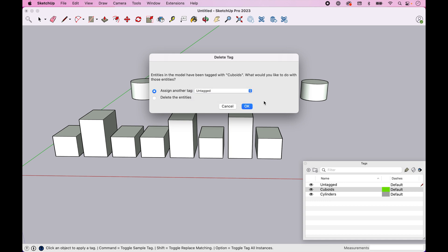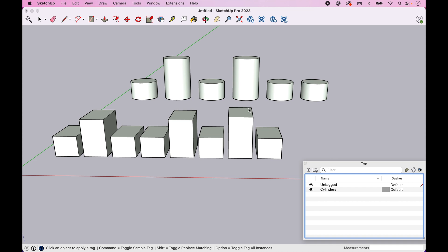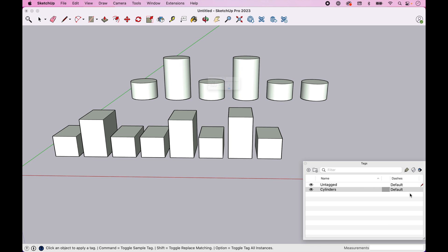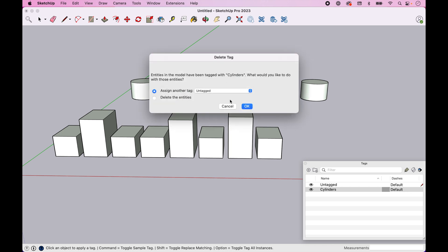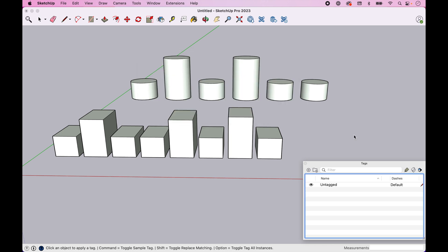But in this case, we just want to leave it on tag. You could also choose to delete those entities if you want. But in this case, we're just going to leave it on tag. We're going to go OK. And we're also going to go in and remove this one. So let's delete this tag and we'll see the same thing here.